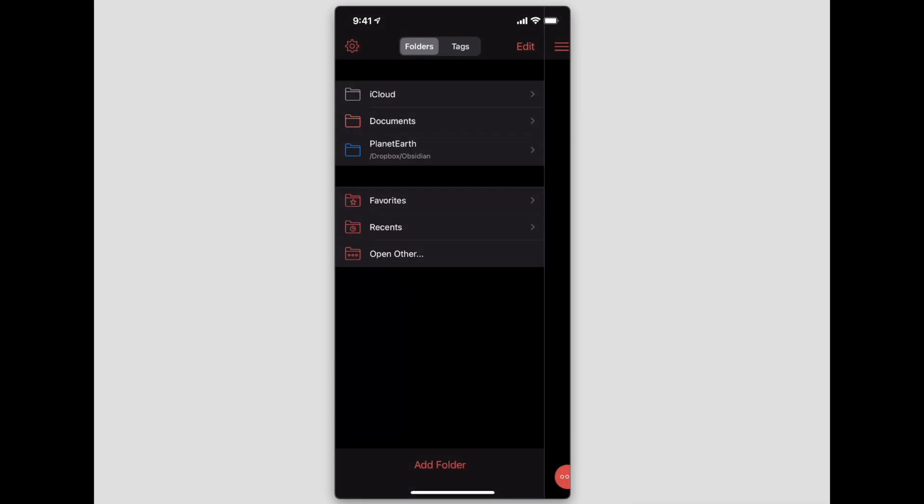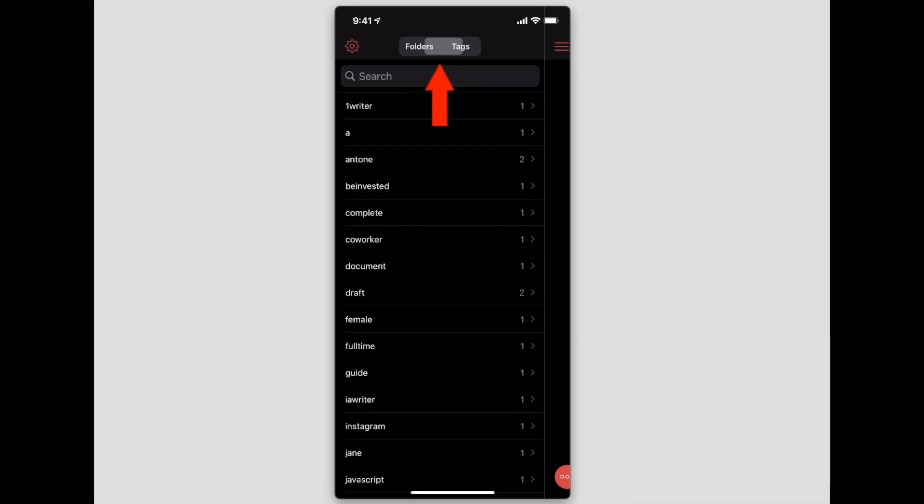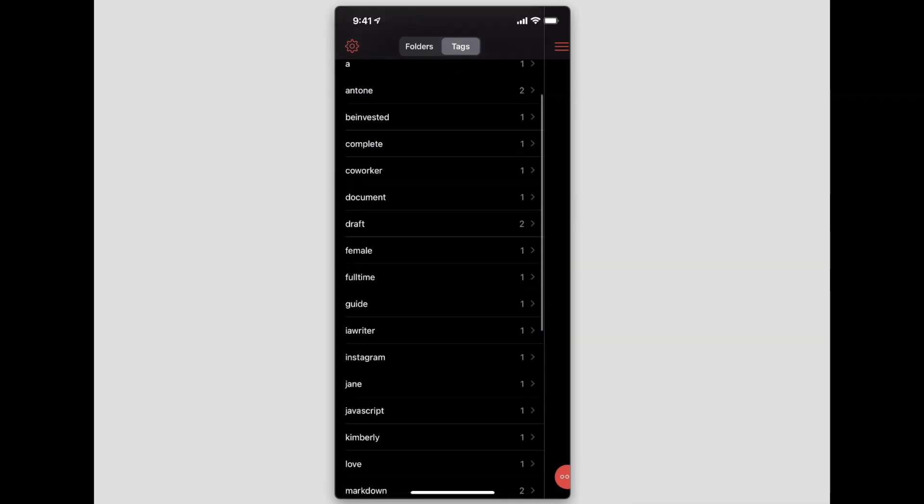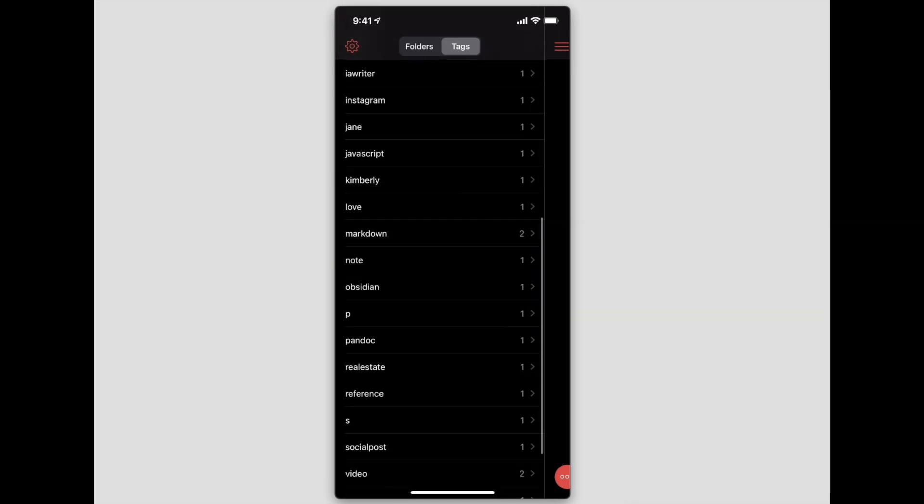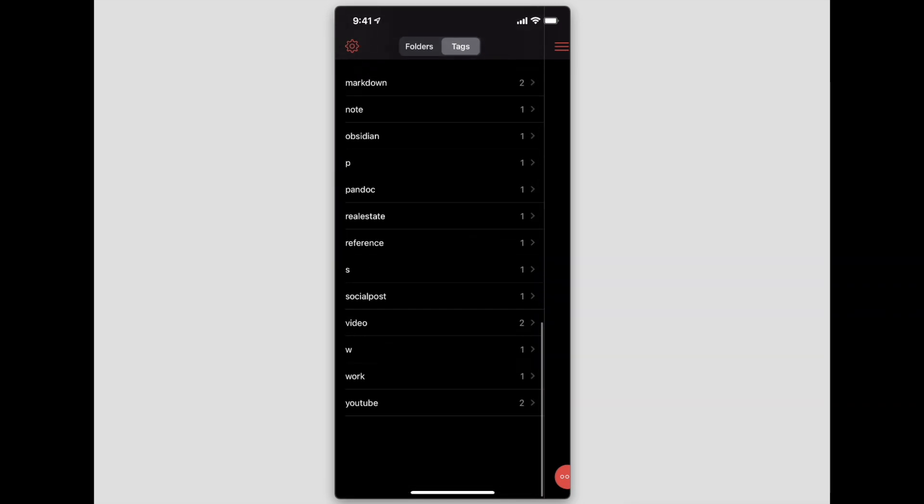Now this folder is added here. We can see 'Planet Earth'—that's the name of the vault. And right now, just from this particular screen, we can see all the folders.